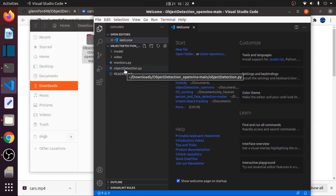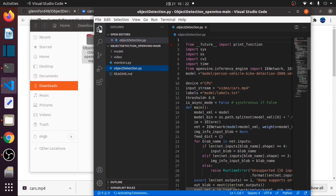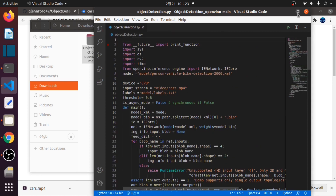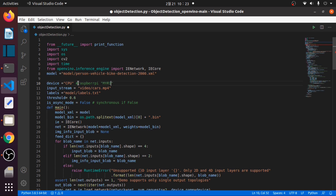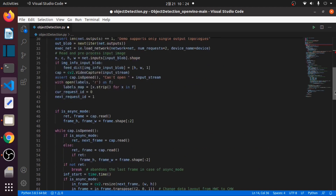Let me explain this code to you a little. If you are using a Raspberry Pi, you will have to use a Myriad instead. If this variable is false, it will run in a synchronous manner, which displays an FPS value.